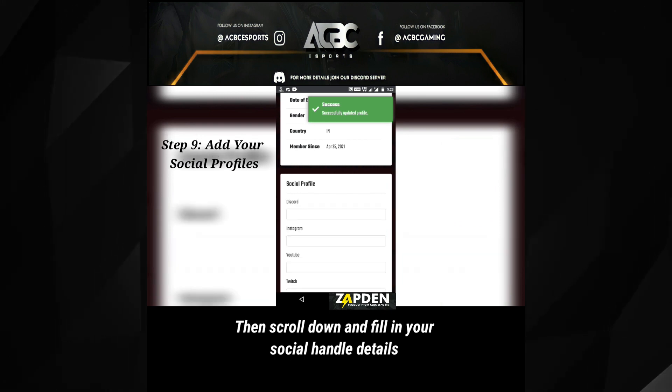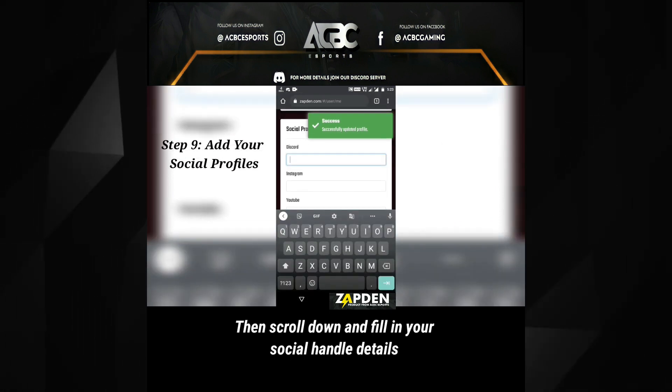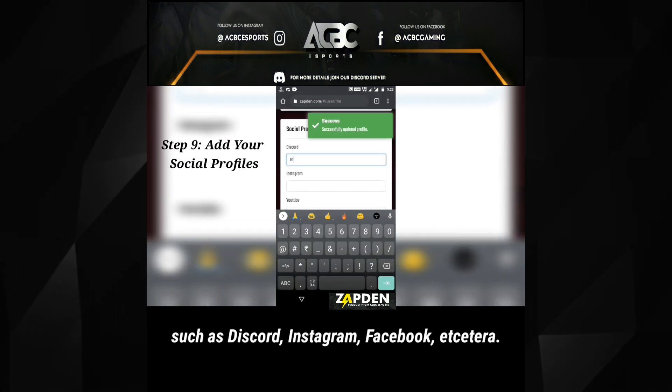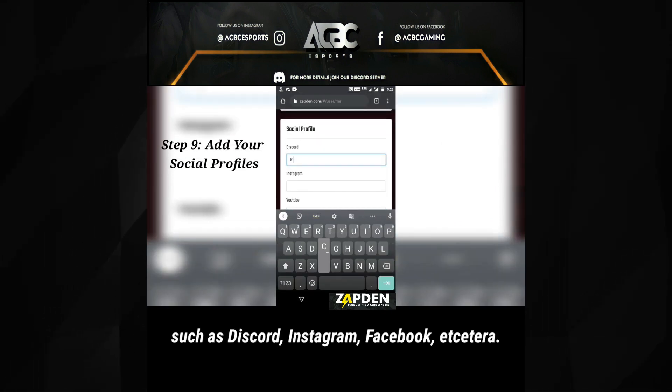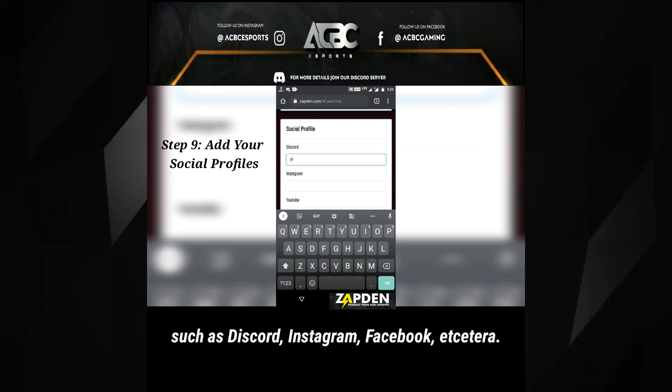Then scroll down and fill in your social handle details such as Discord, Instagram, Facebook, etc.